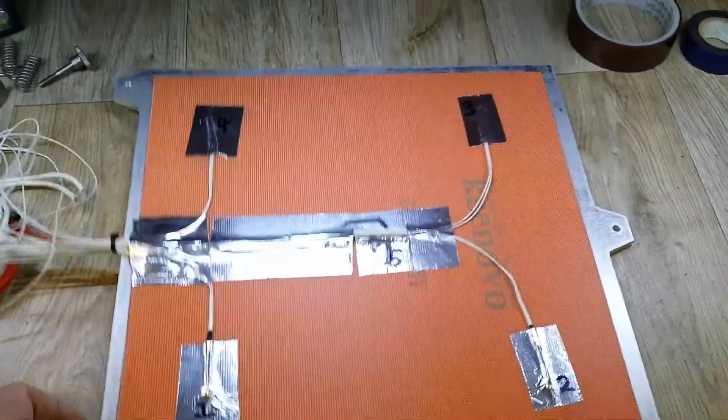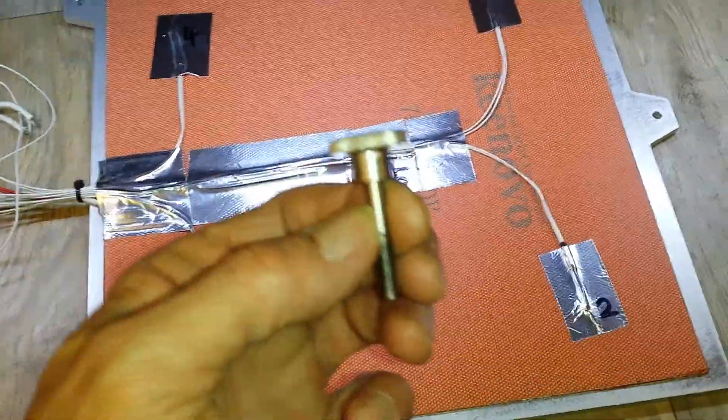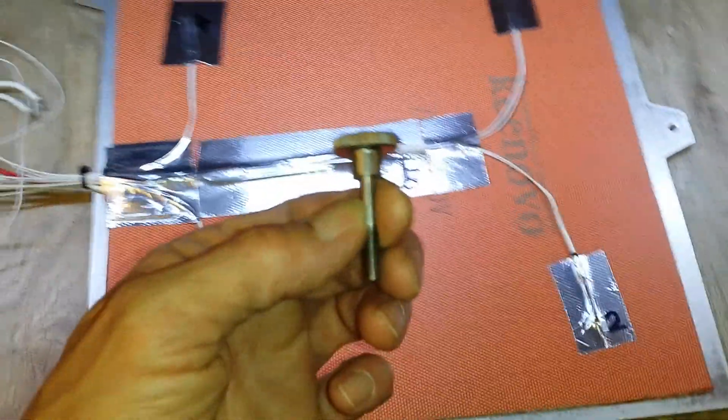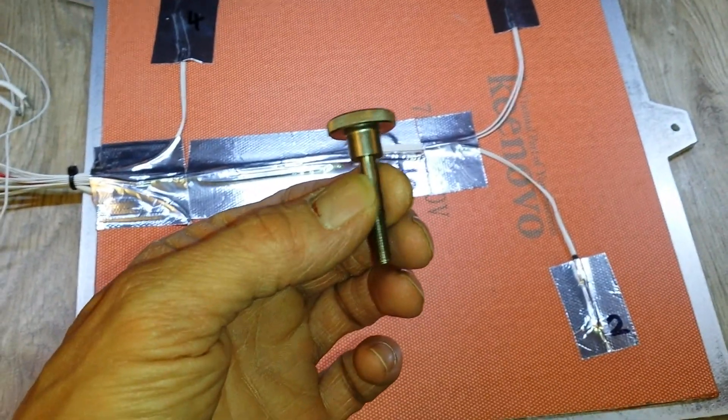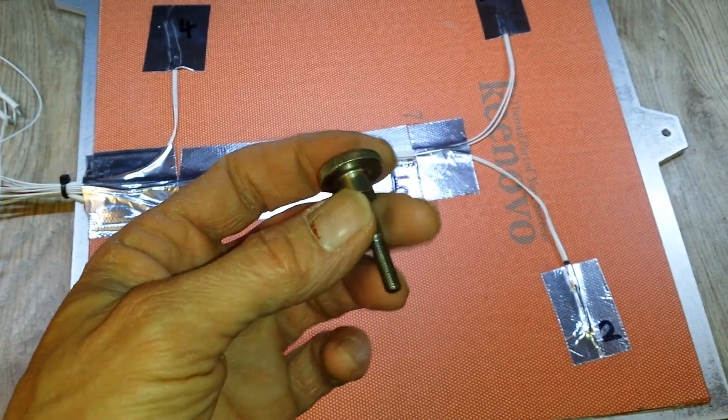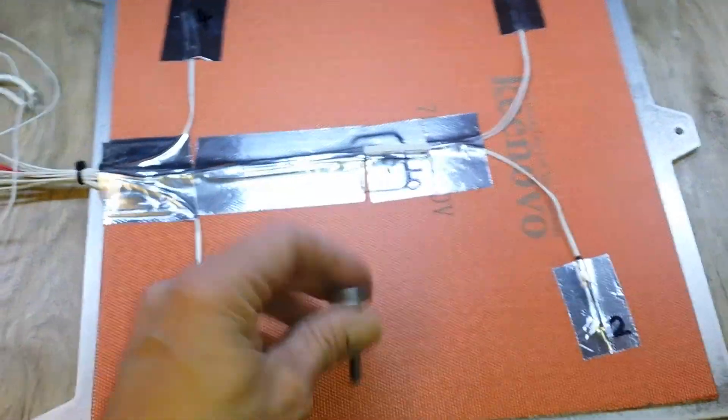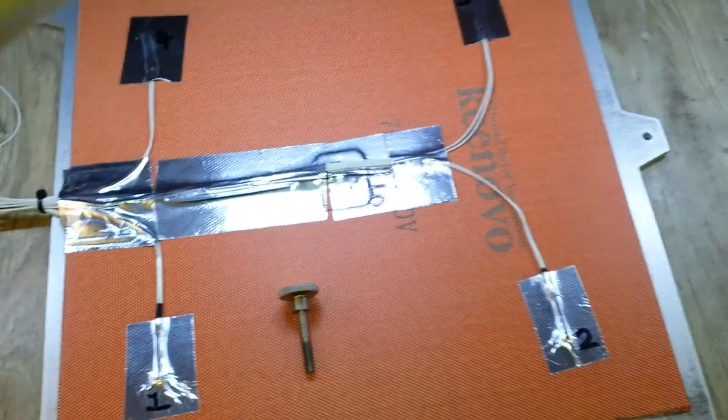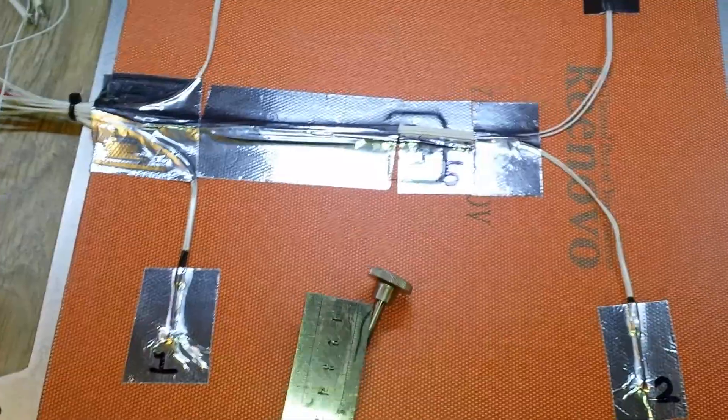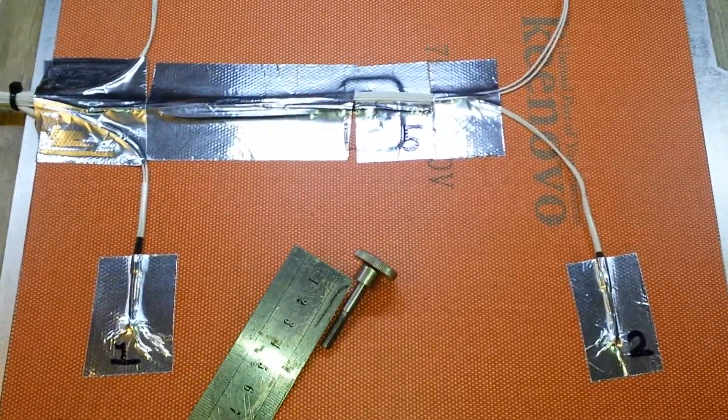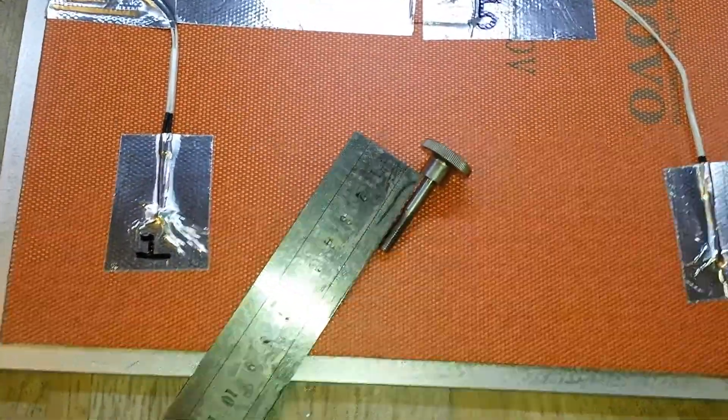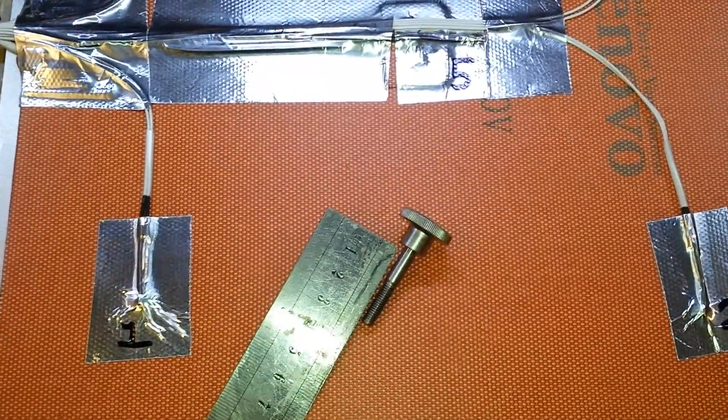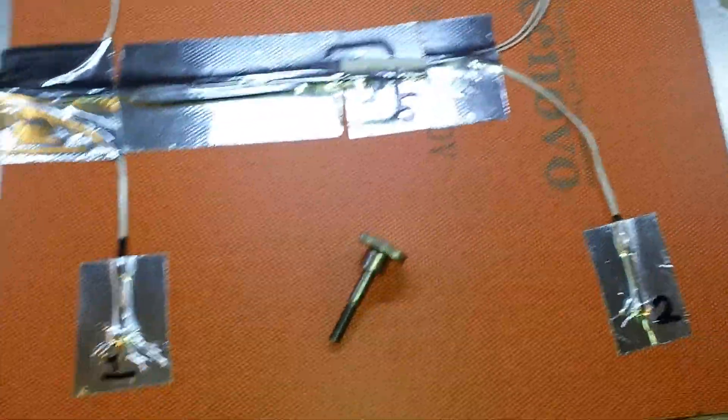I'm going to use these thumb screw adjusters. These are M5 and I think the shaft's about 30-something millimeters long. Yeah, it's just over 30mm long on an M5 shaft, and I purchased these on eBay.